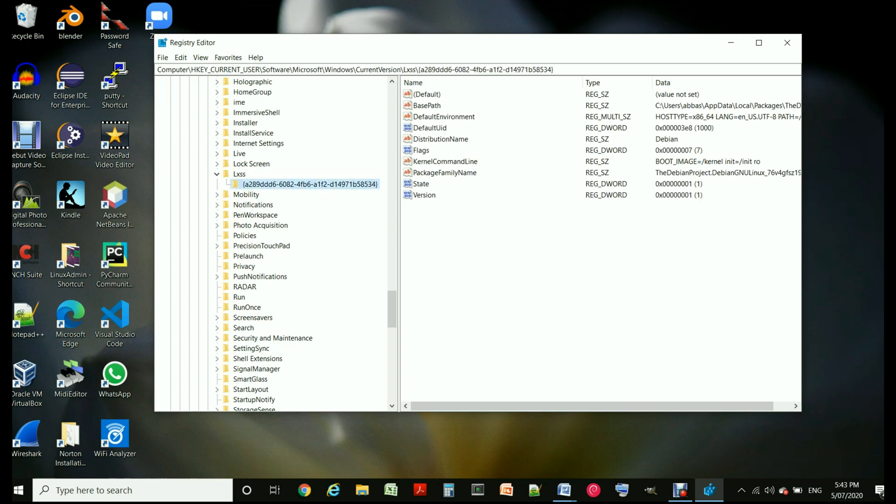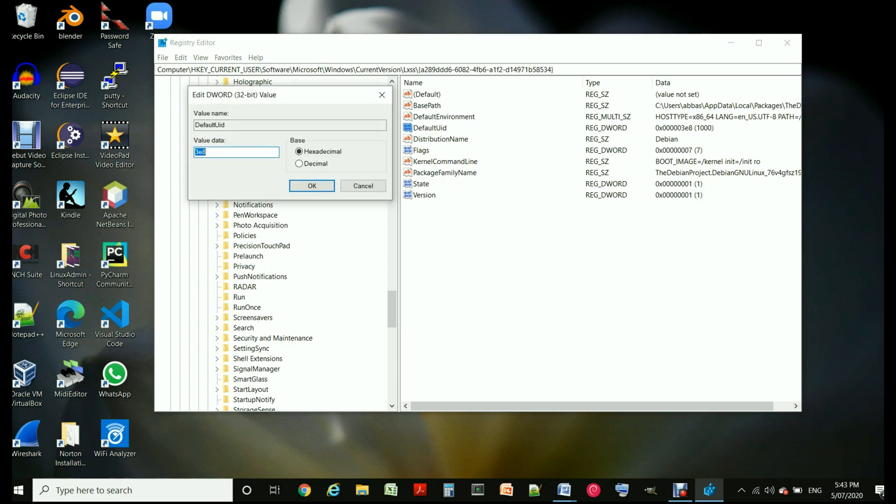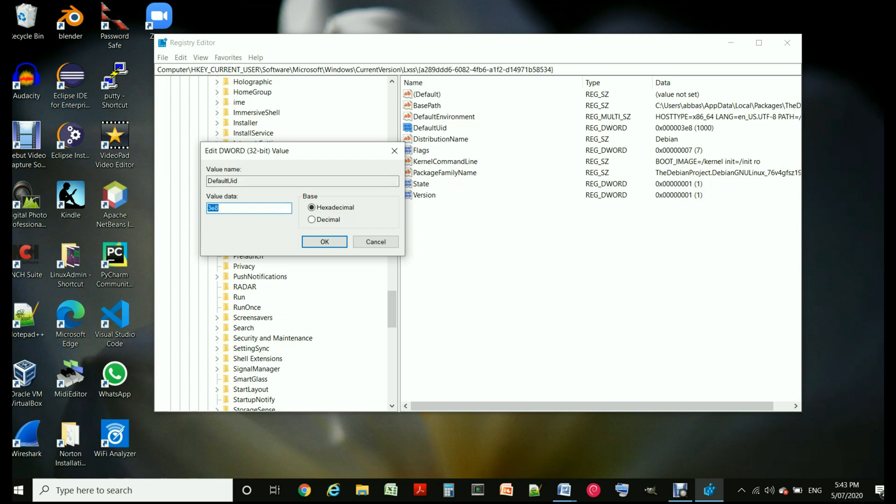Click on the item below it and double click on DefaultUID. So once you double click on DefaultUID it shows the UID in hexadecimal. The default is a thousand in decimal and in hexadecimal is 3E8. So just make it blank.